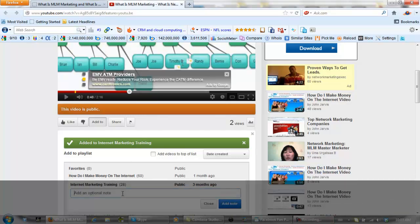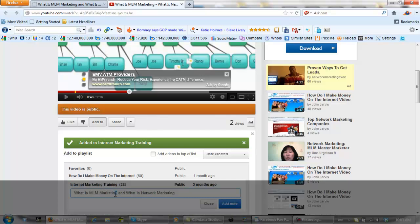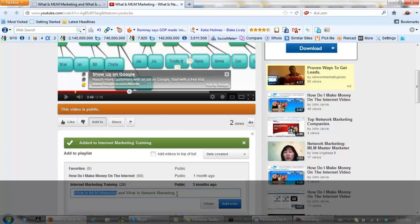I'm going to add an optional note, and I'm going to call it the same thing as the blog post and the keywords that I'm trying to get ranked for. These keywords are 'what is MLM Marketing' and 'what is Network Marketing.' So I add the note.